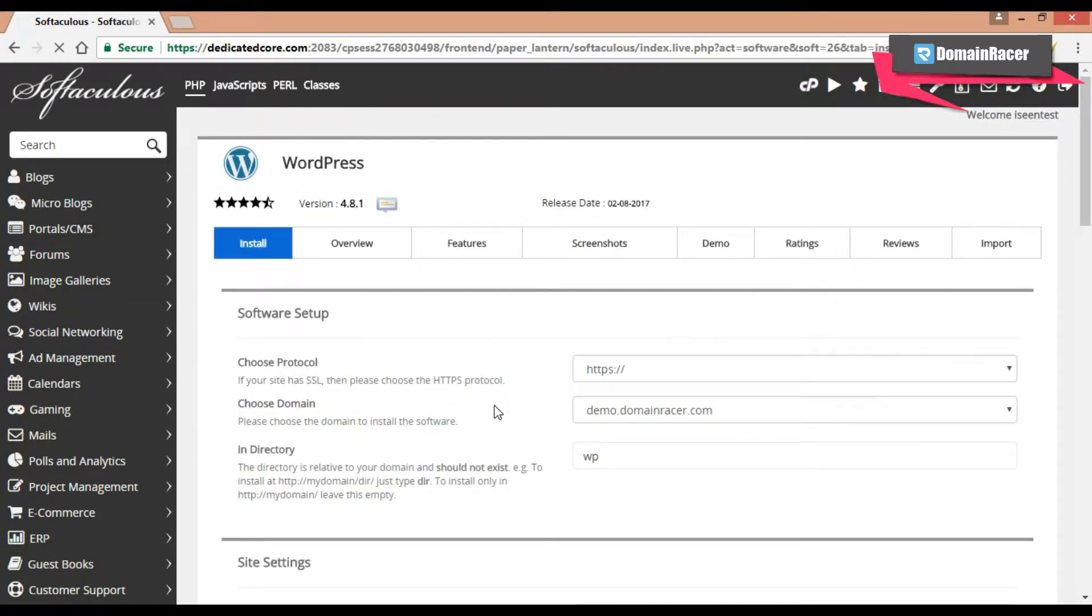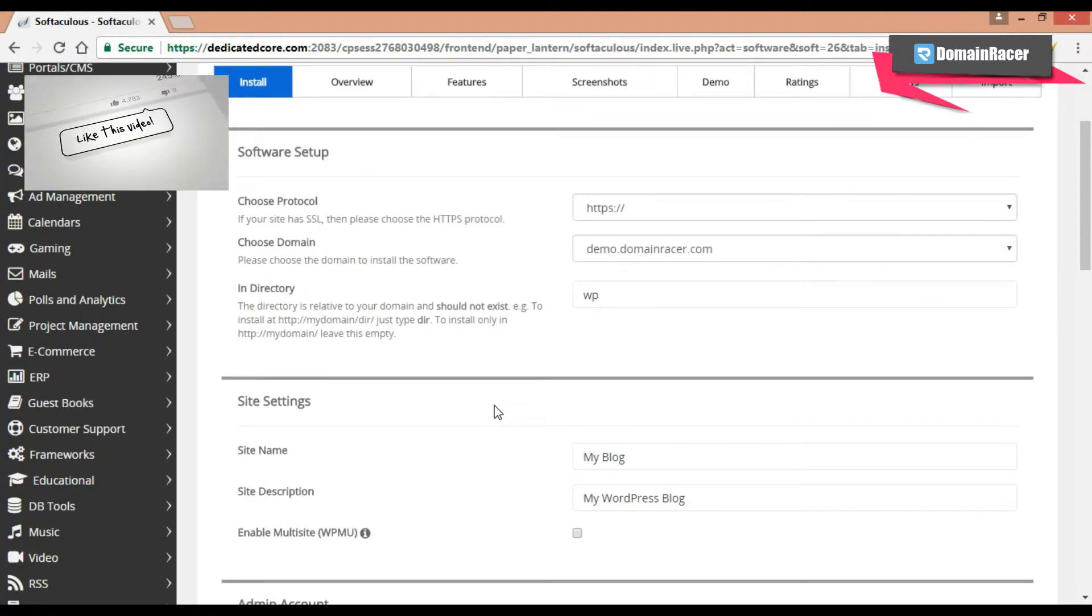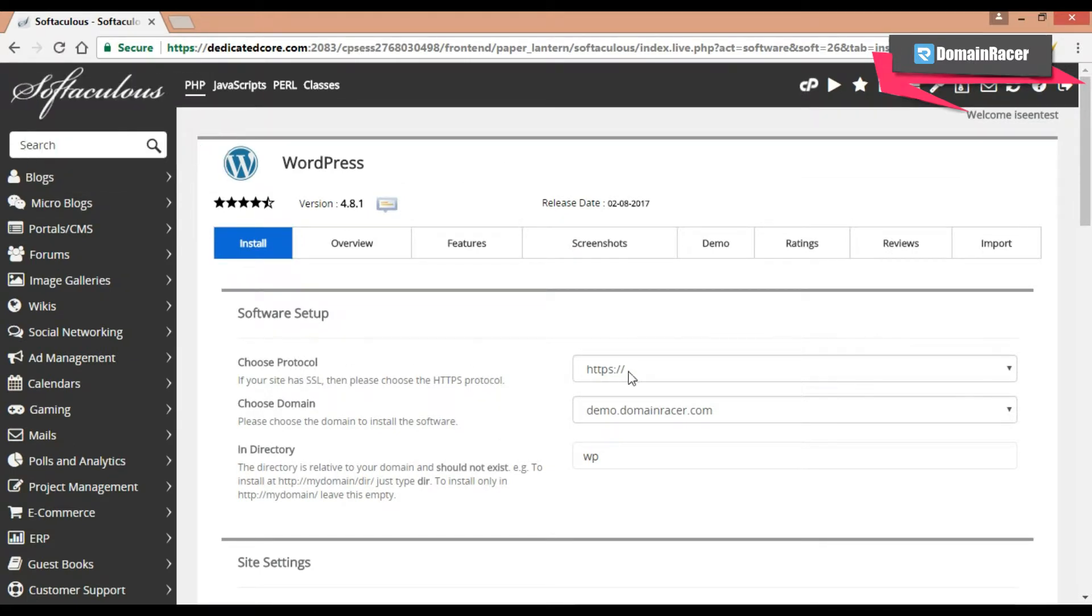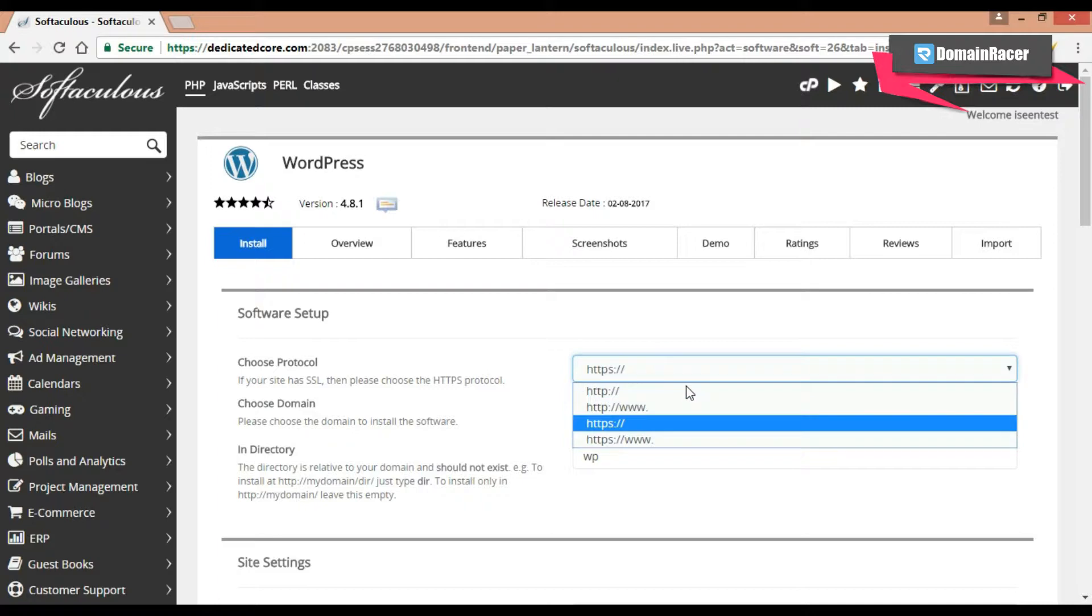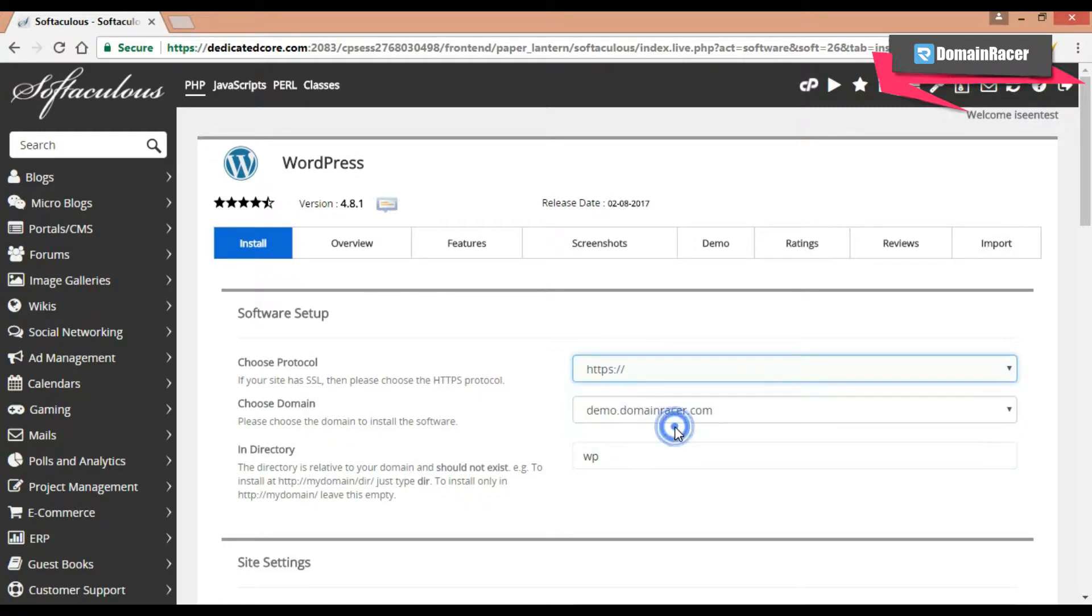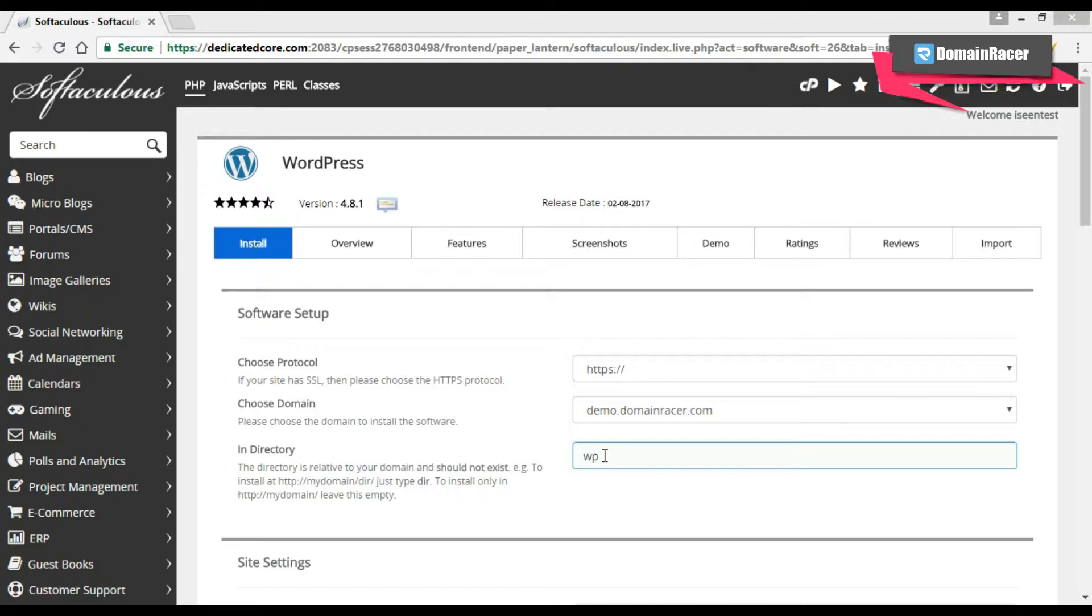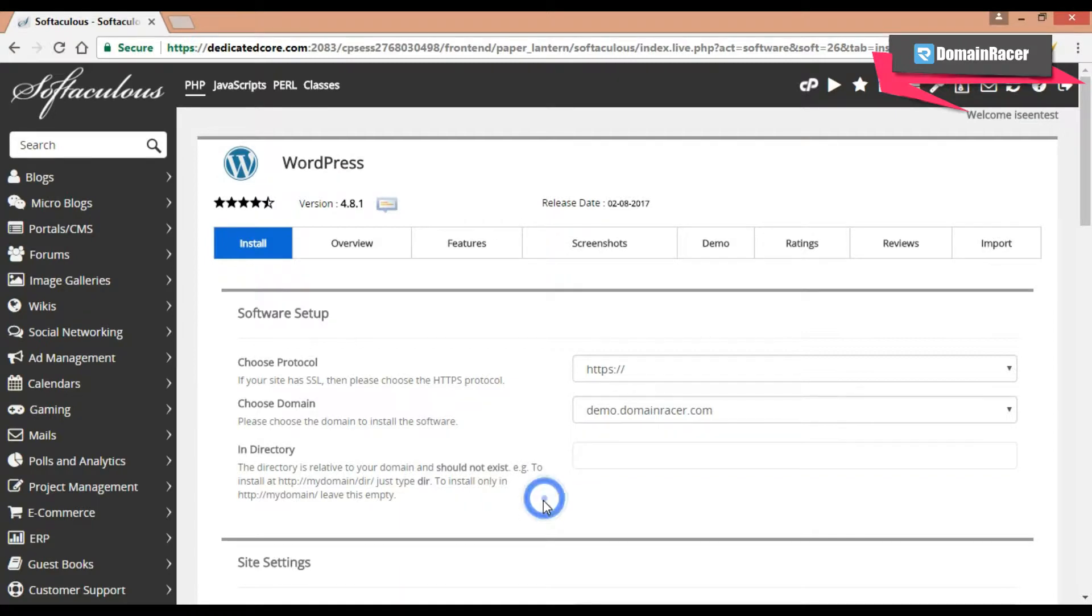Here you have to just do some basic settings and with that you can install the WordPress. So first is choose the protocol. From here you can choose the protocol, I will go with the https as it is more secure. Then choose the domain. So here I have already selected the domain. Next is in directory, here enter the directory name where you want to install the WordPress. And if you want to install the WordPress on a root directory, then keep this blank. And as I am installing on my root directory, so I will not enter anything here.